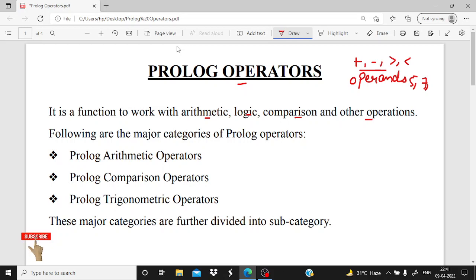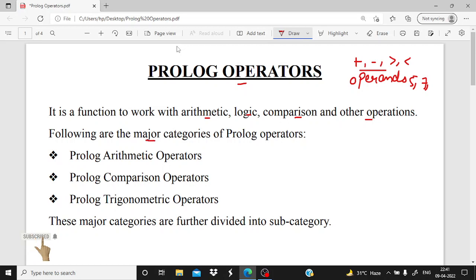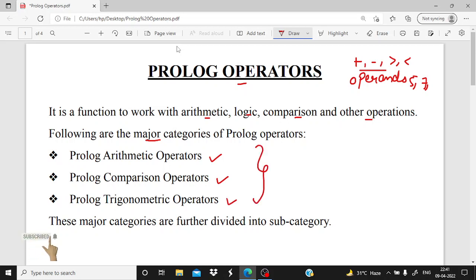An operator is an arithmetic, logic, comparison, or anything operation that we are performing on some particular operands. Here it is mentioned what are the major categories. The major categories are the arithmetic operators, comparison operators, and trigonometric operators. These three are the major categories in Prolog.